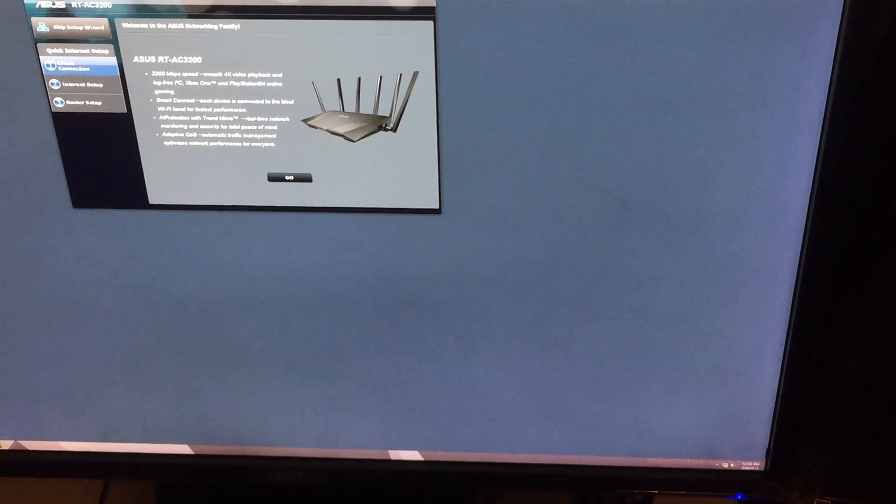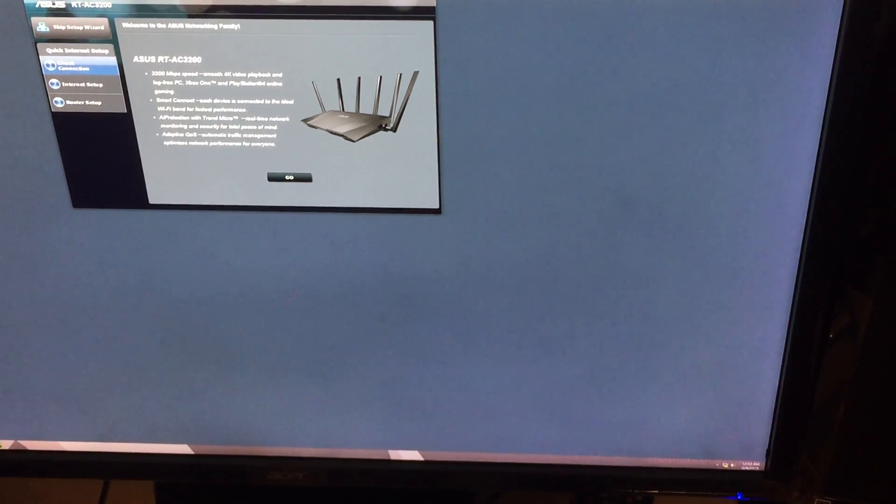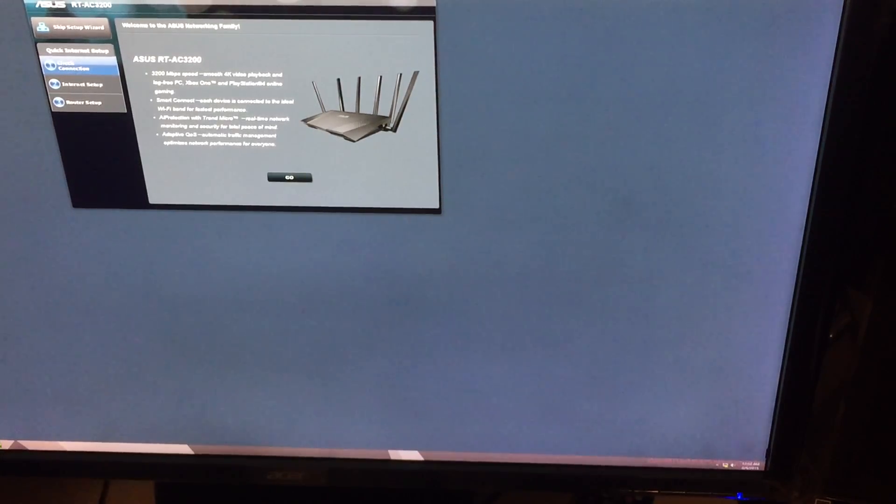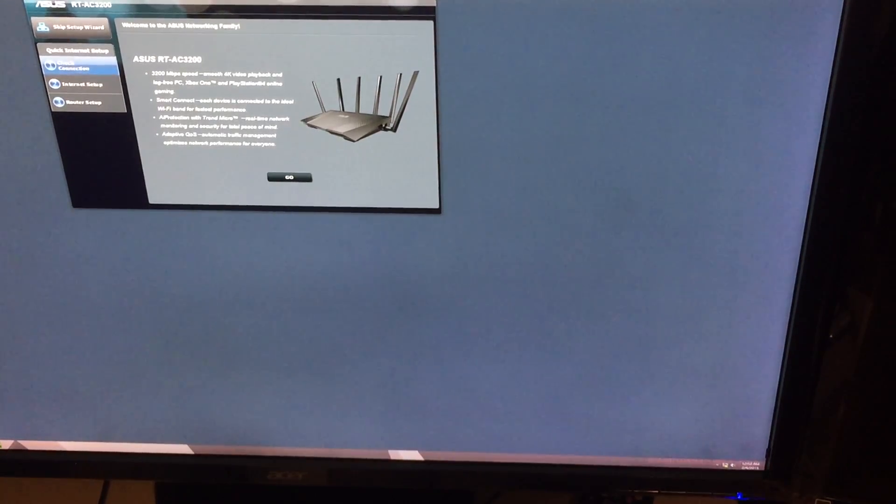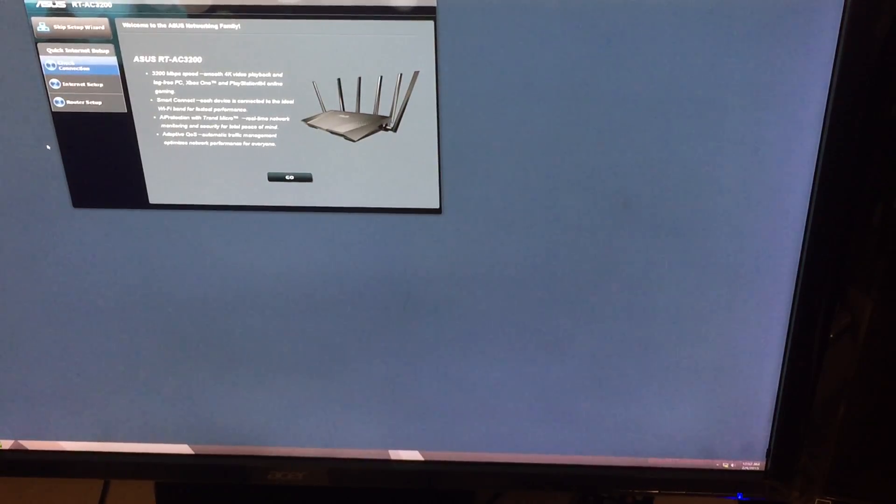Welcome back everybody, this is Joe Ports with PC Attack. As promised, this is going to be my setup video for my ASUS RT AC 3200 router. I'm going through the initial setup so far, it's just like that AC 2400 setup, nothing is really different here.